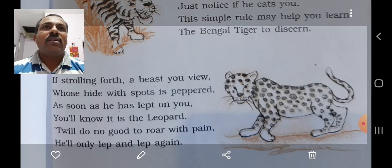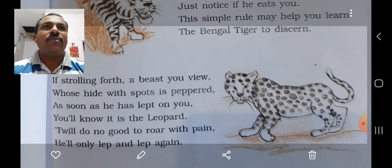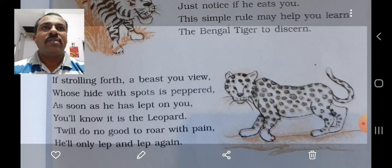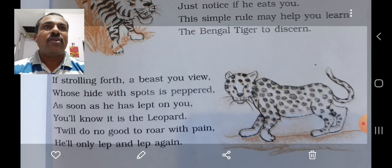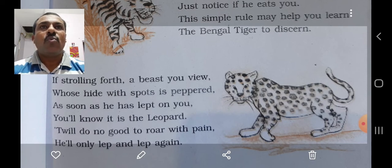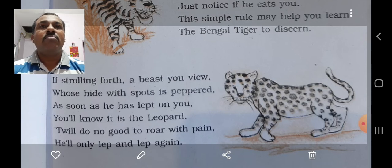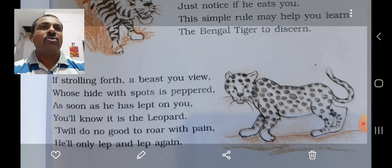The poet here helps the readers to identify a leopard. He says that if you happen to walk in the forest, you might encounter a beast with spots on his skin. When this wild beast will jump at you, you will understand that it is a leopard, as he will keep jumping on you and will tear you apart. Moreover, it will be of no use to shout or cry with pain because he will continue pouncing on you. So be careful and don't allow it to leap on you.